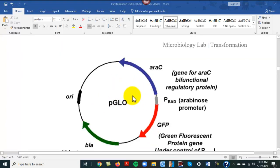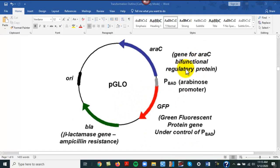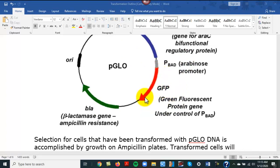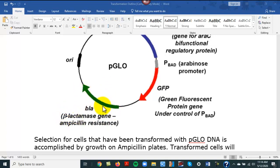This is how their plasmid is set up. Here is the section for the green fluorescent protein — we want the cell to transcribe and translate that section of this plasmid. And here's the section for the beta-lactamase gene. What that means is the cell will be resistant to ampicillin; we're coding for a beta-lactamase enzyme that will break up ampicillin.